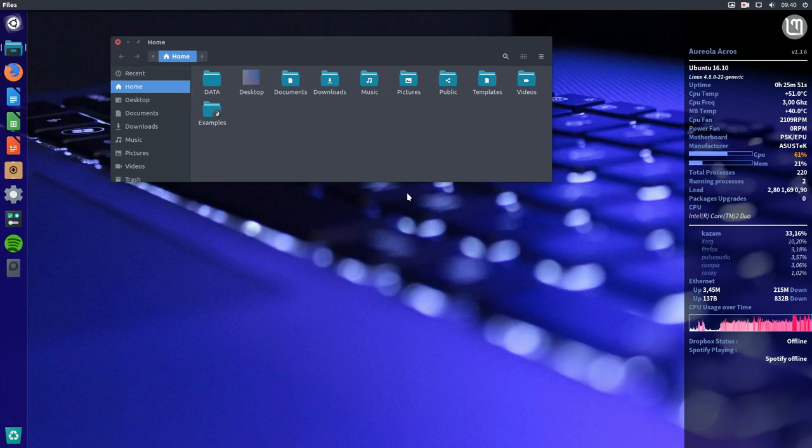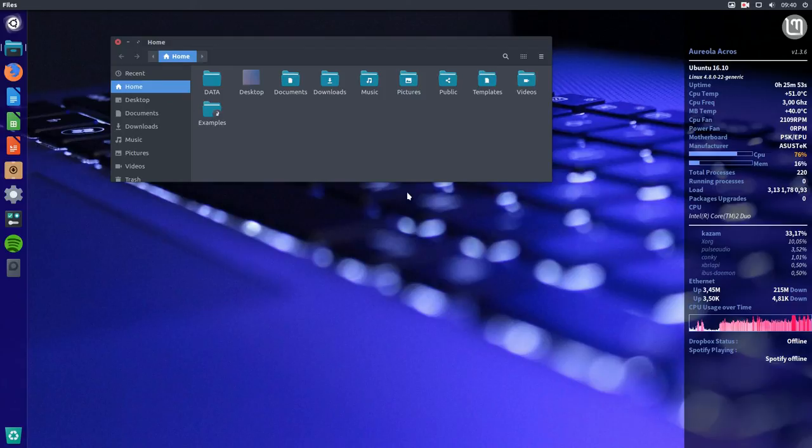So I think I've shown you everything there is to show. Enjoy!